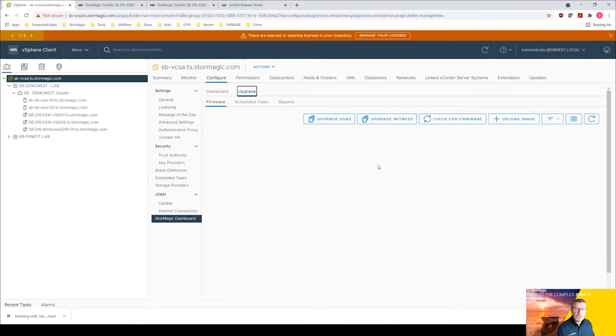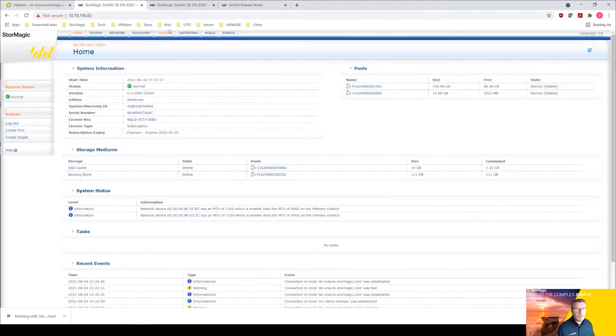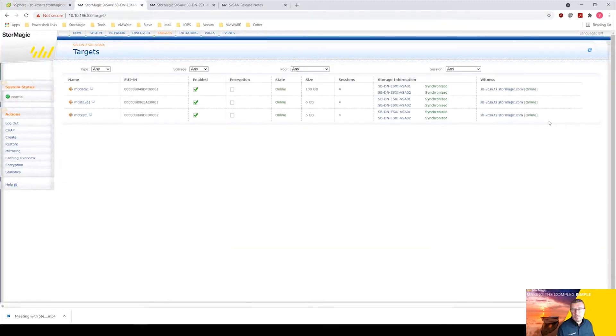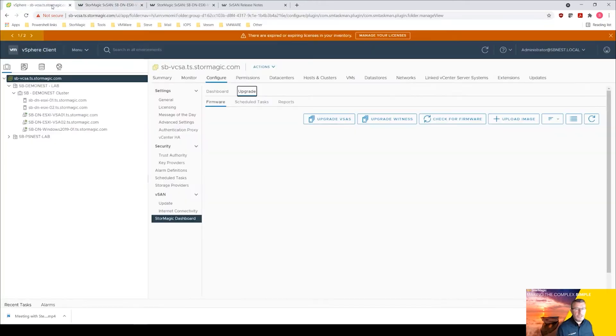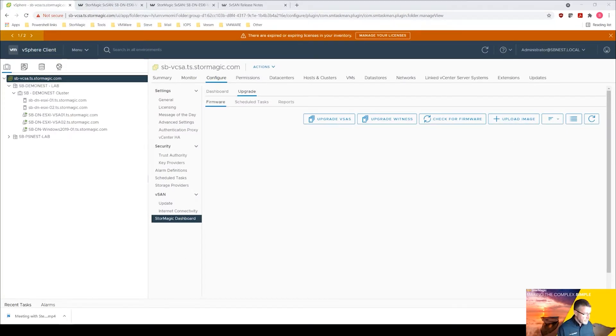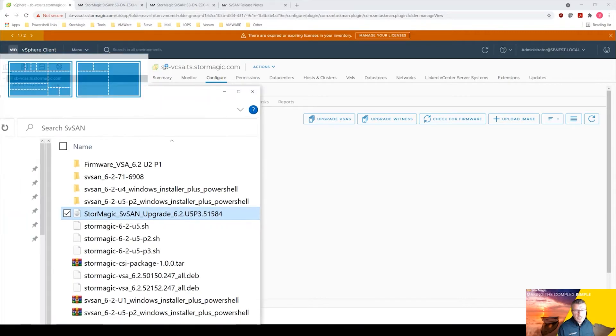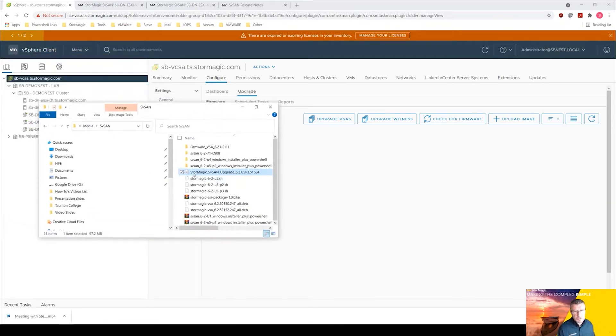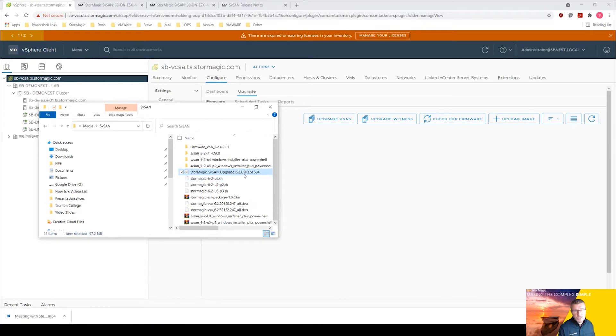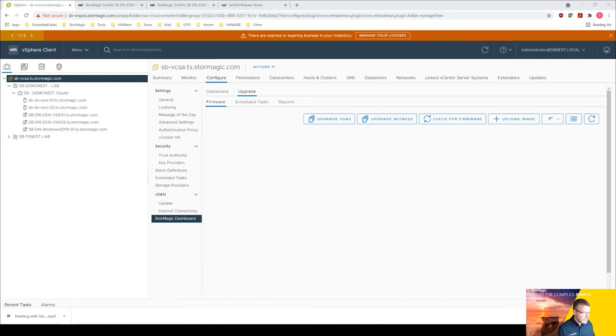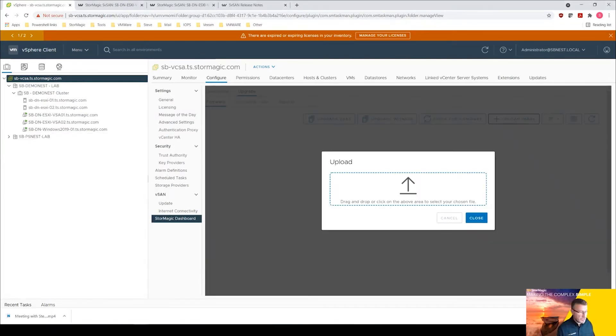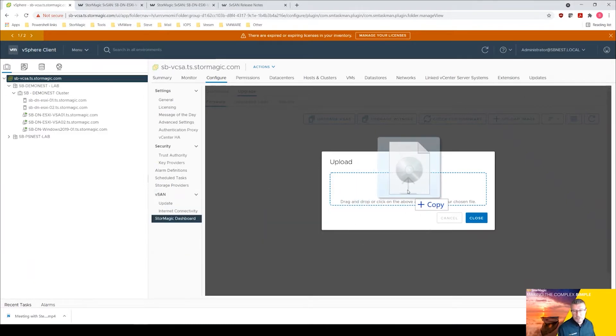The witness for my targets happens to be my vCenter and this has already been upgraded in the previous video as I've already mentioned. So what we're going to do is we're going to upload an image. I have this image here, StorMagic SvSAN upgrade 6.2 update 5 p3. Just going to move that back onto the other screen because I need to upload the image and I can simply just drag that image to here and it will upload.